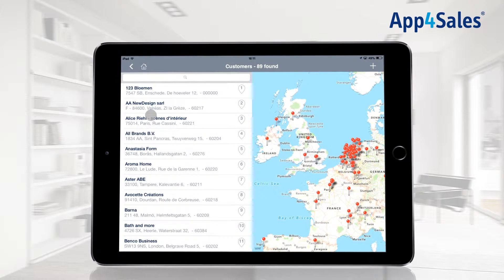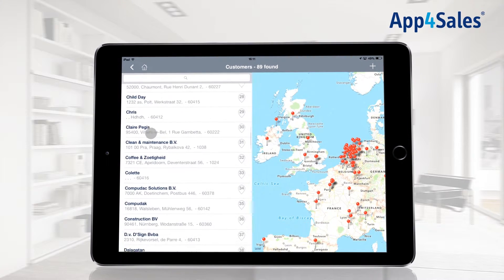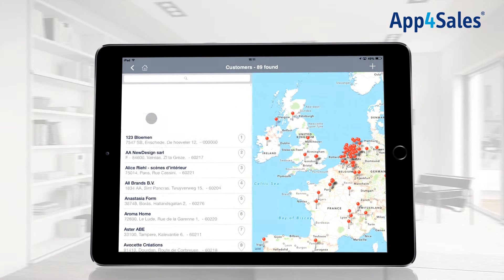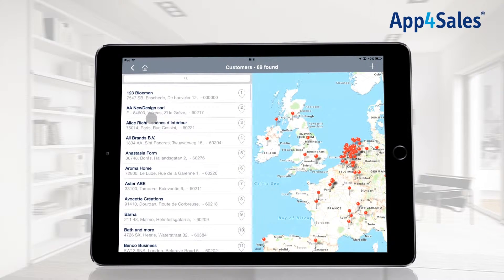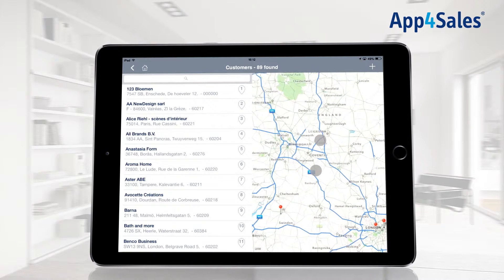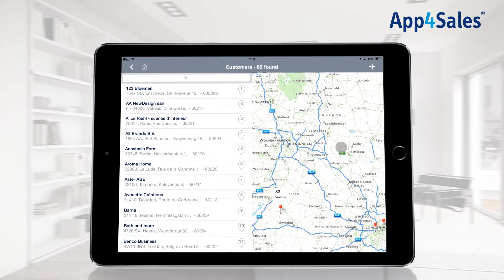An overview with all of your customers from your back office will be shown, together with the name and address details. A map with the different locations of your customers will be shown on the right side of the screen. You will be able to zoom in and out by tapping on the map or by making a zoom gesture. The name of the customers will become visible by tapping the locator pin.